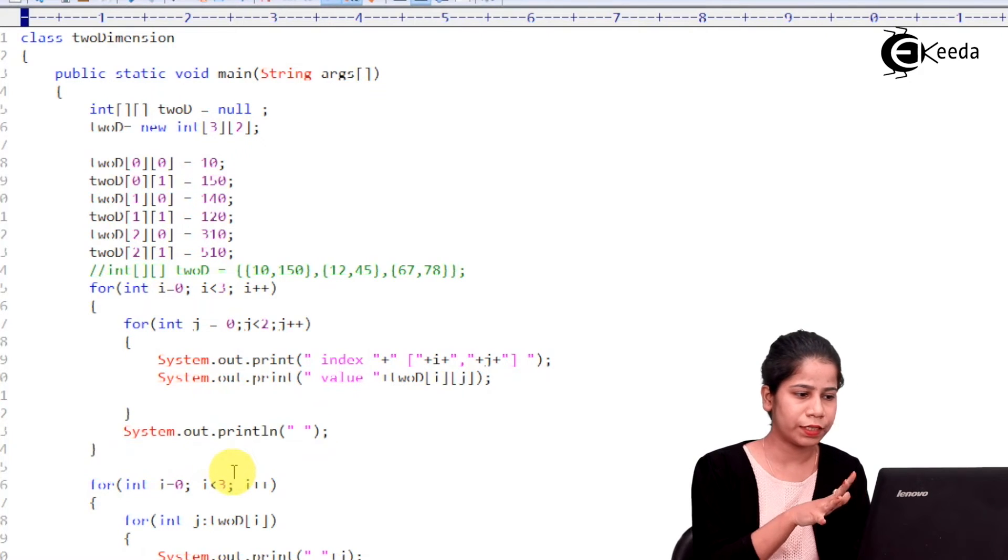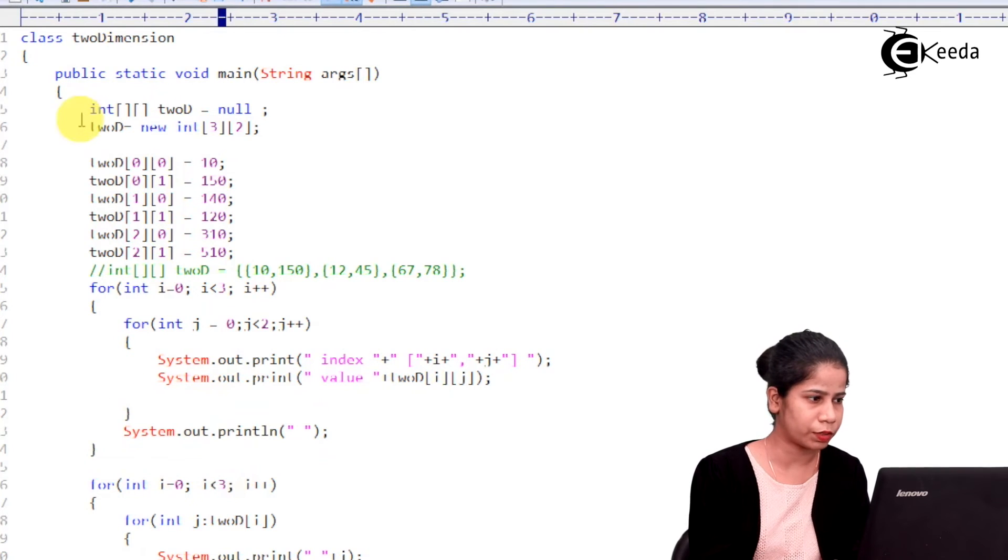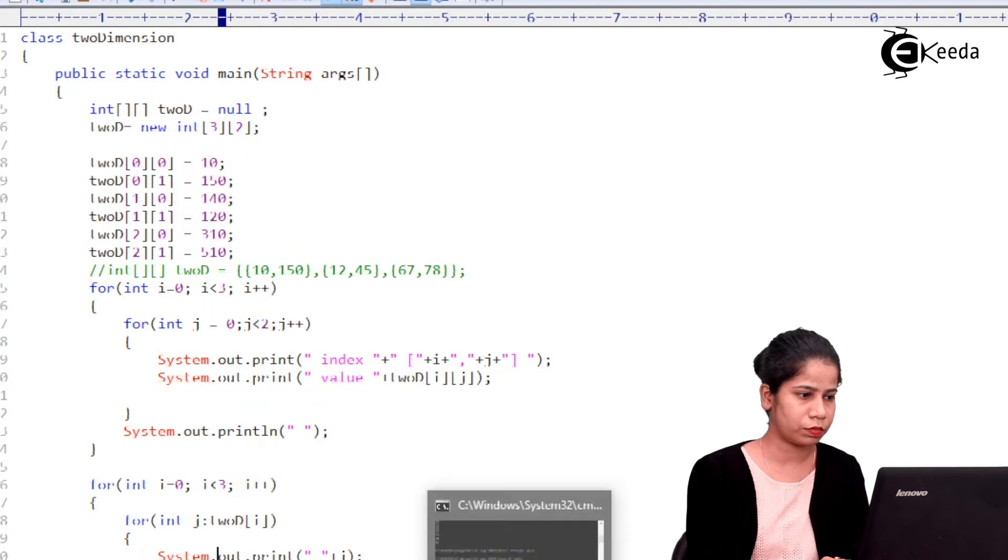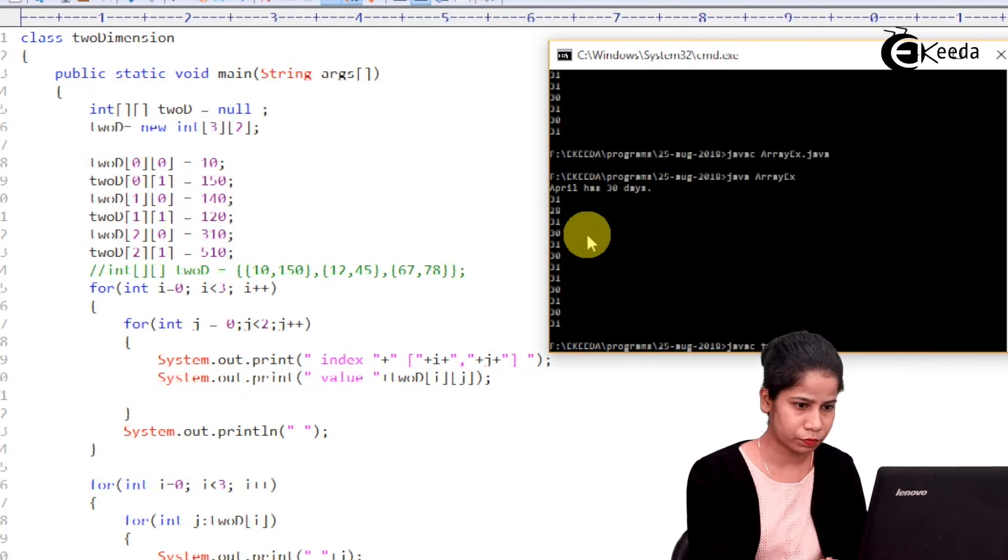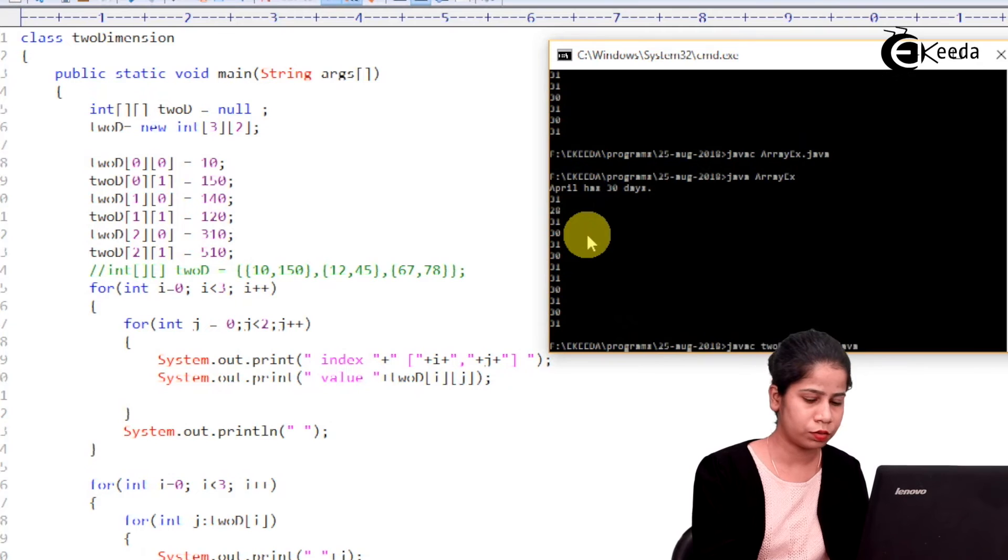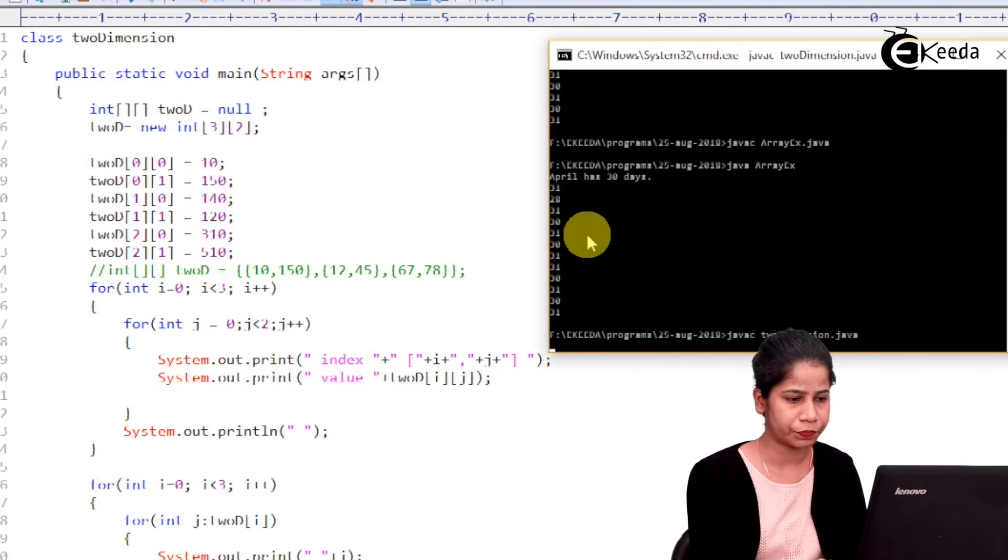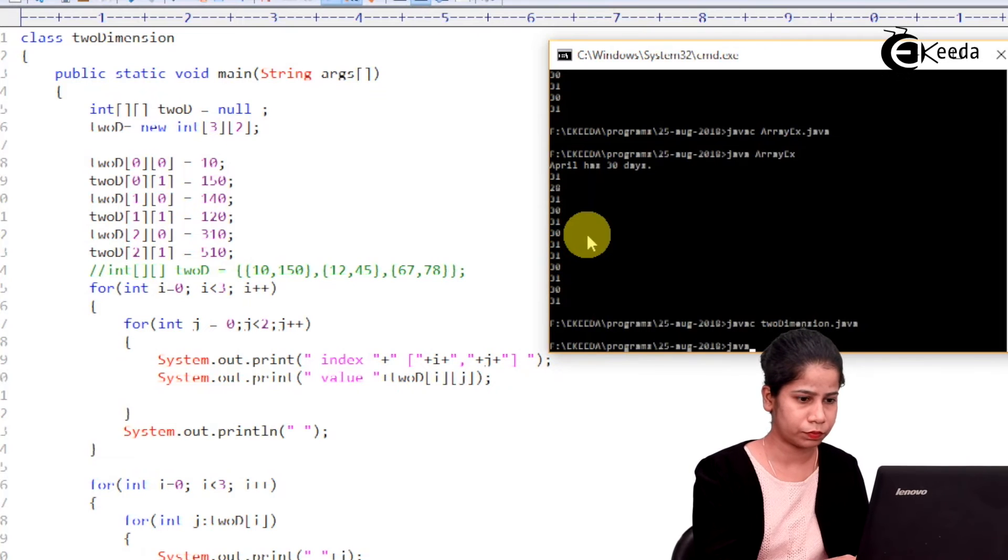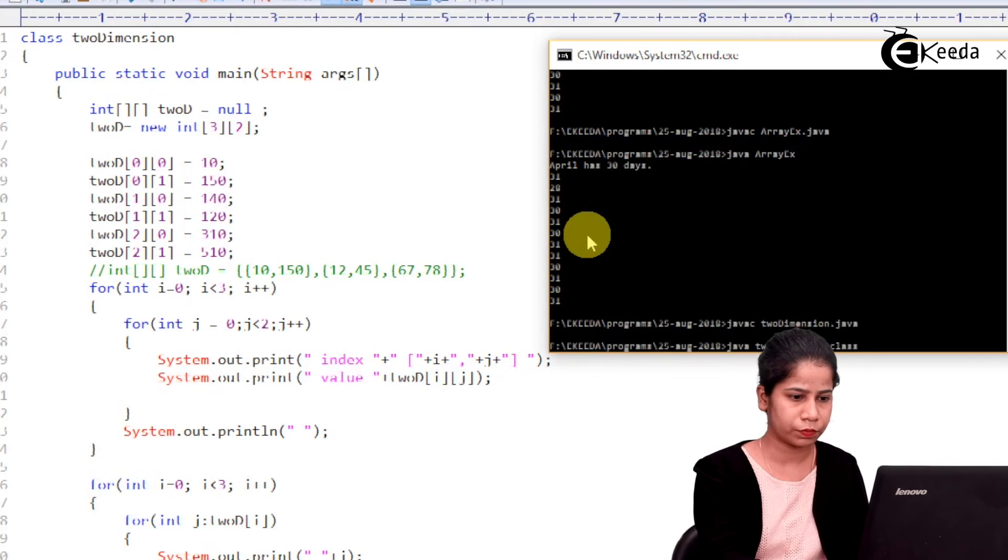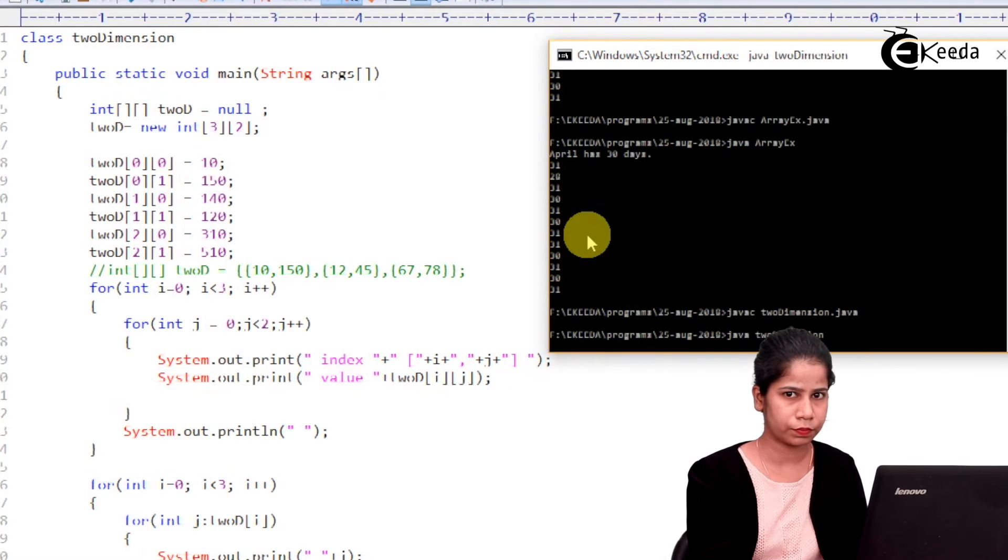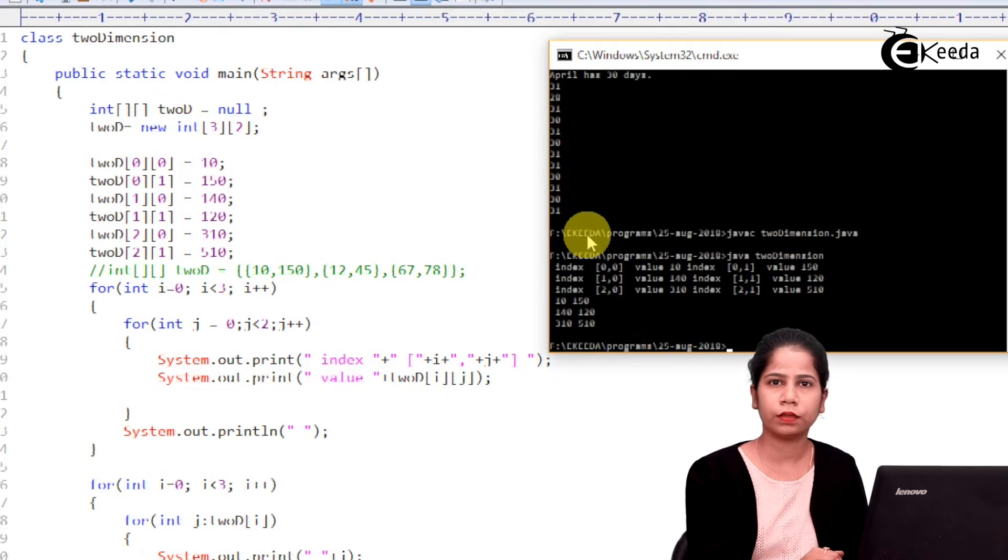So, first we will see this particular part then I will show you one more thing into this particular program. So, just compile this two-dimensional.java.